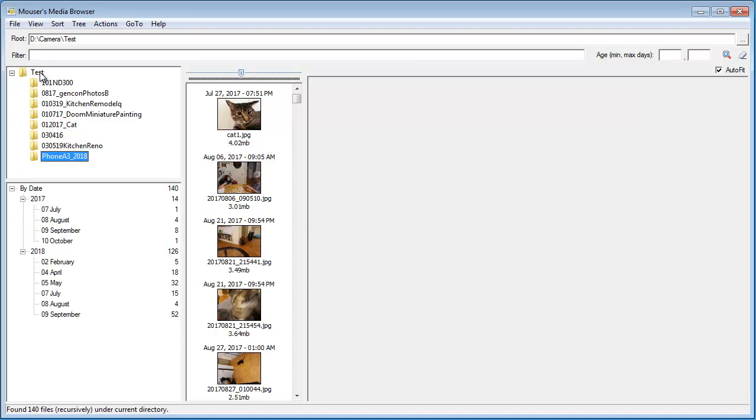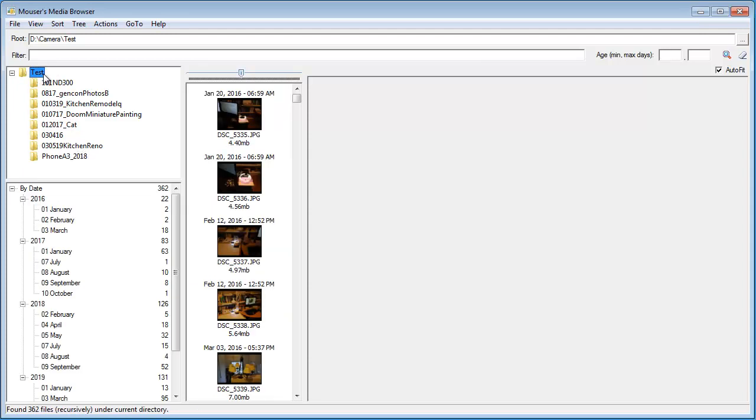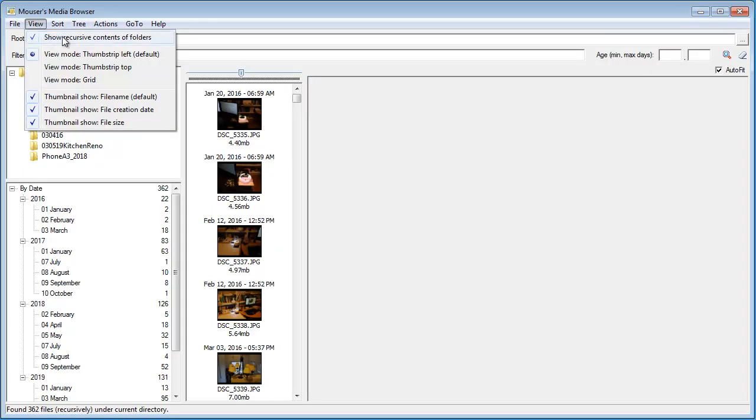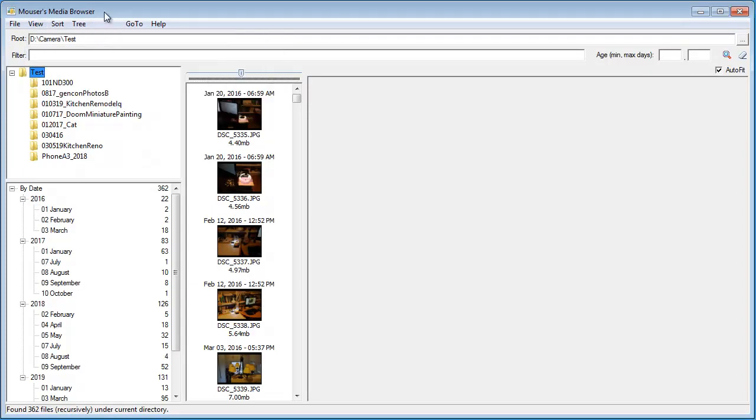By default, when I click on a folder, it's showing the recursive contents. So when I click here, I'm seeing all the contents of all of these subfolders.